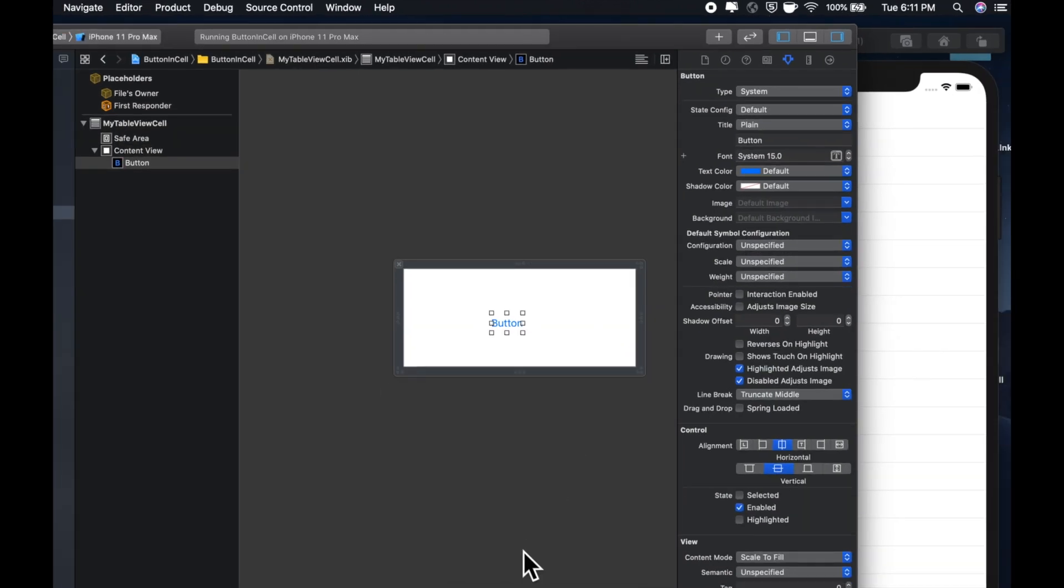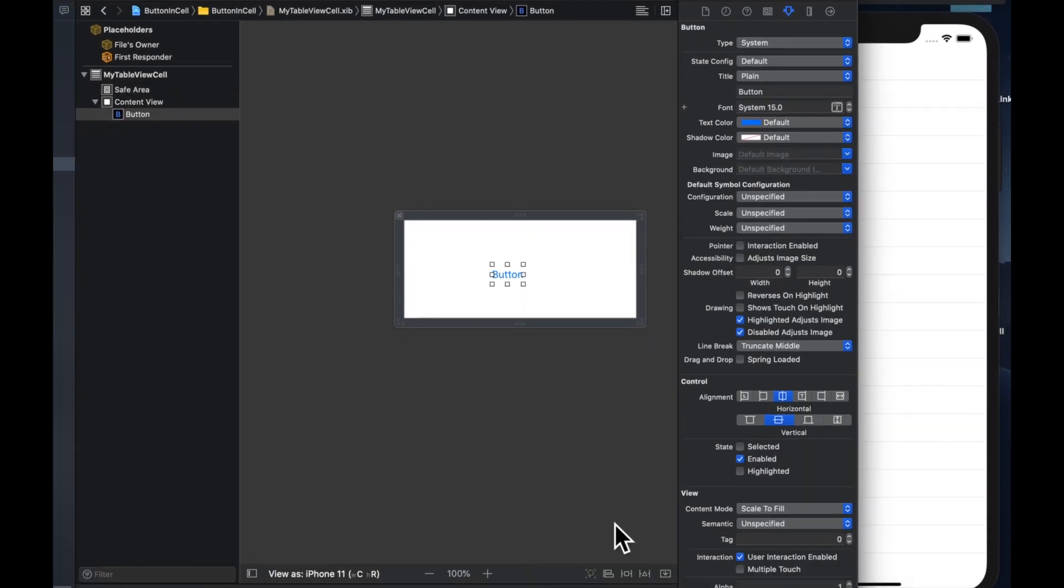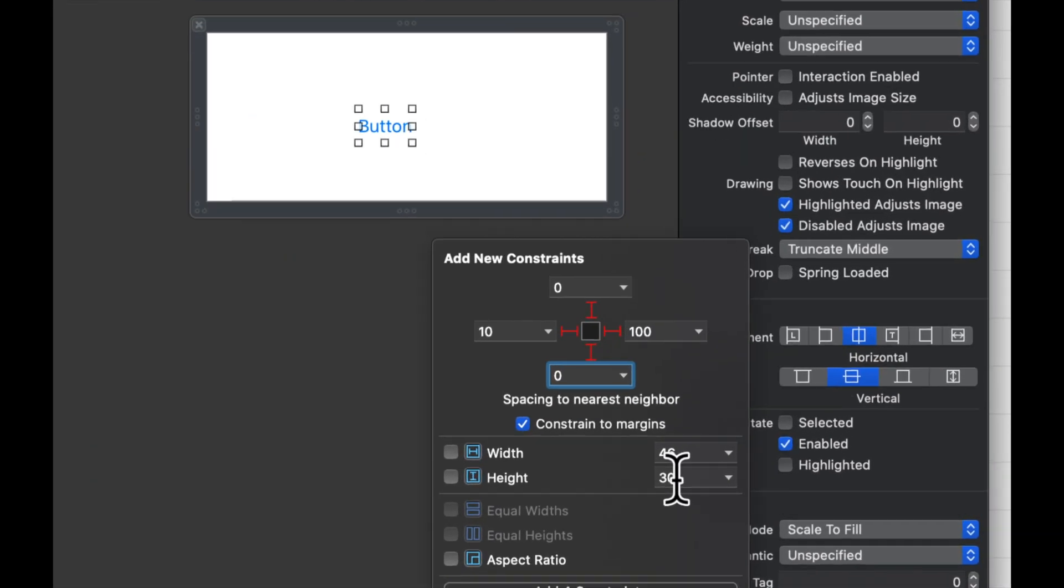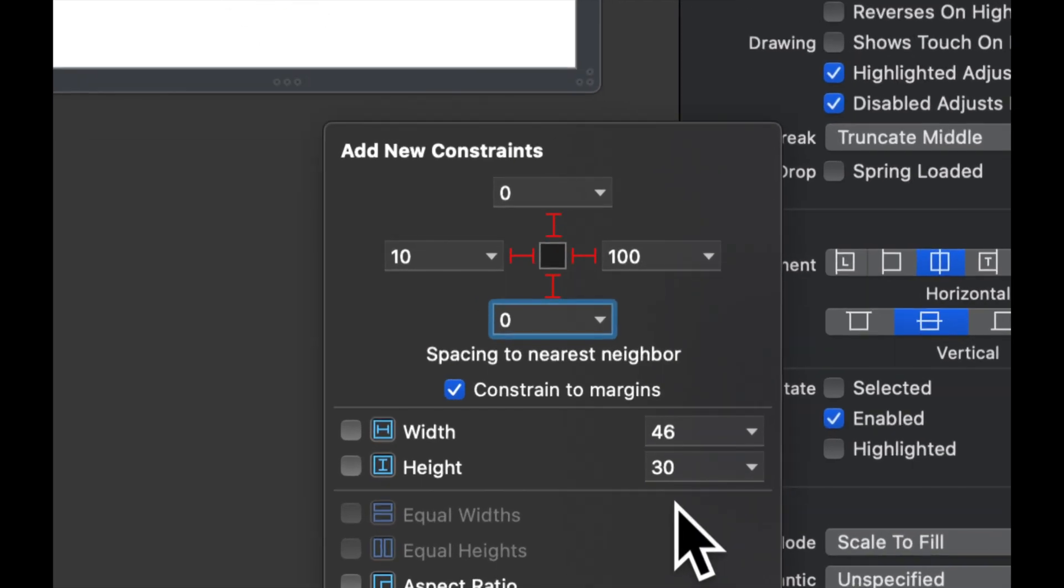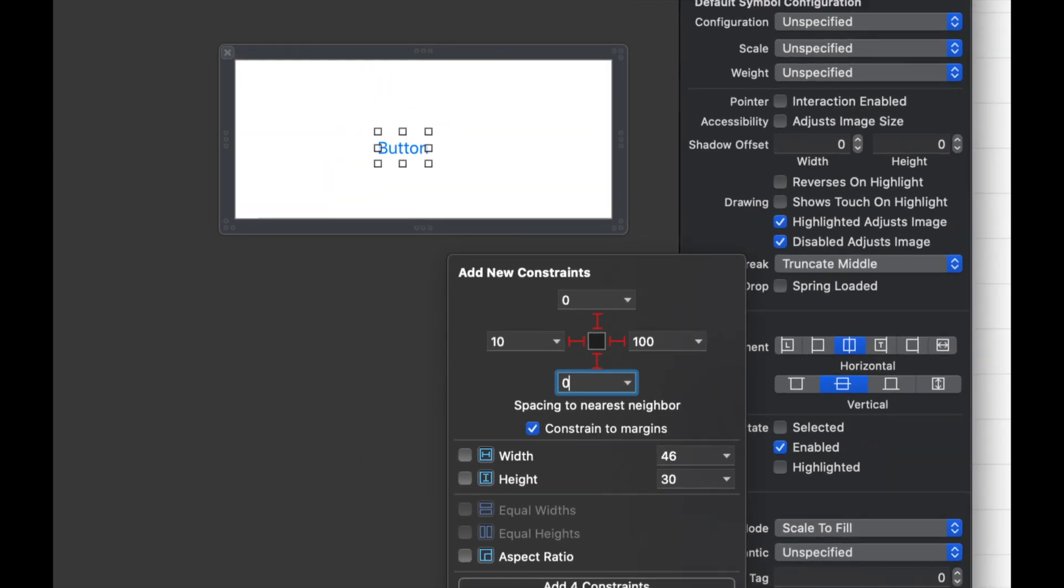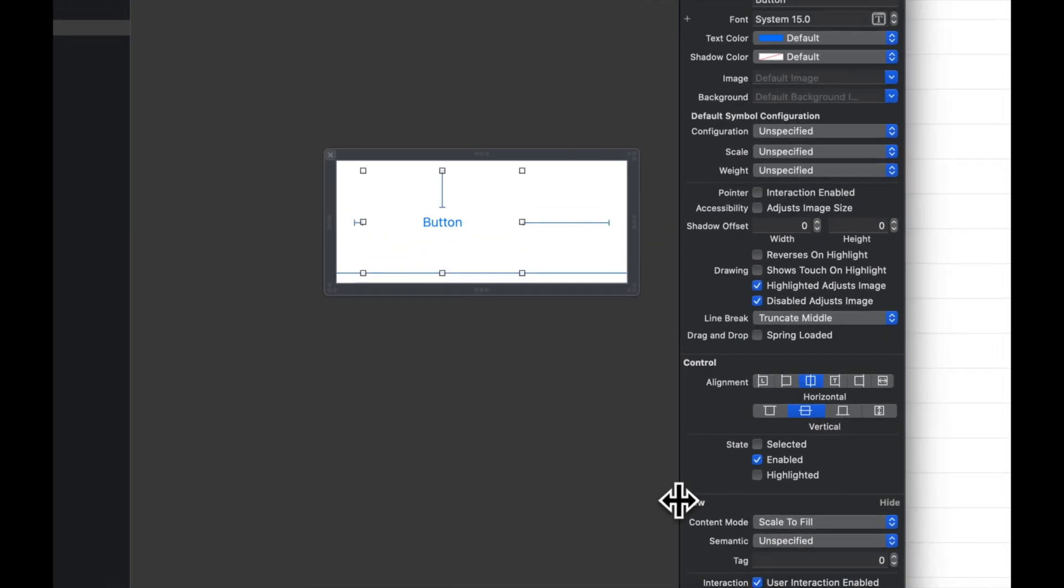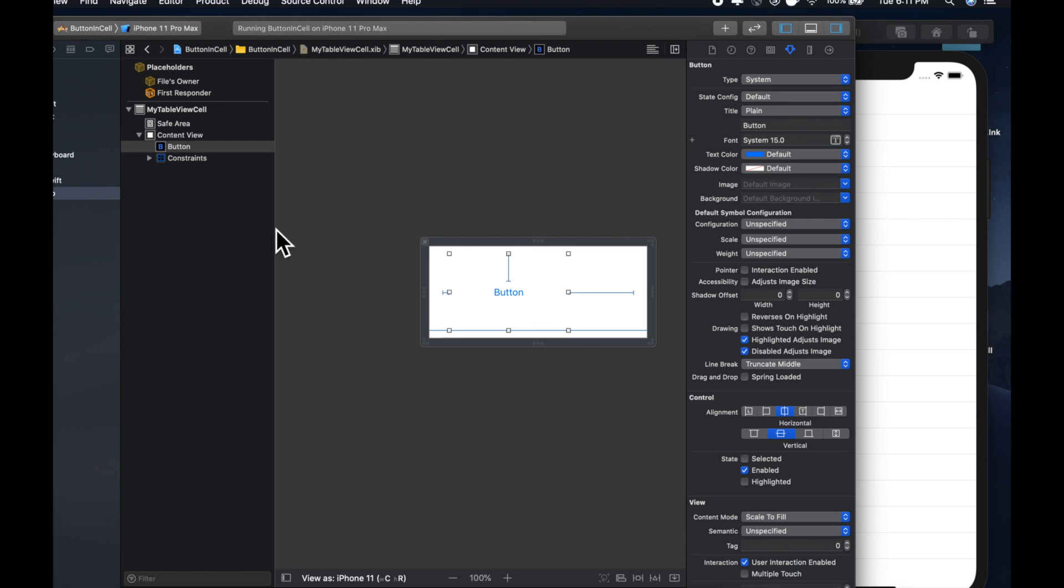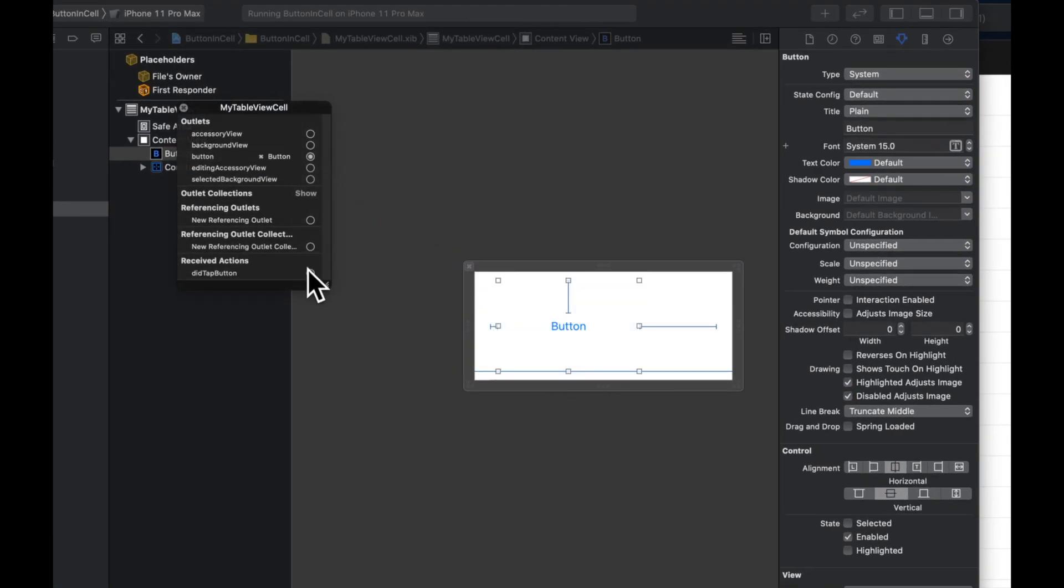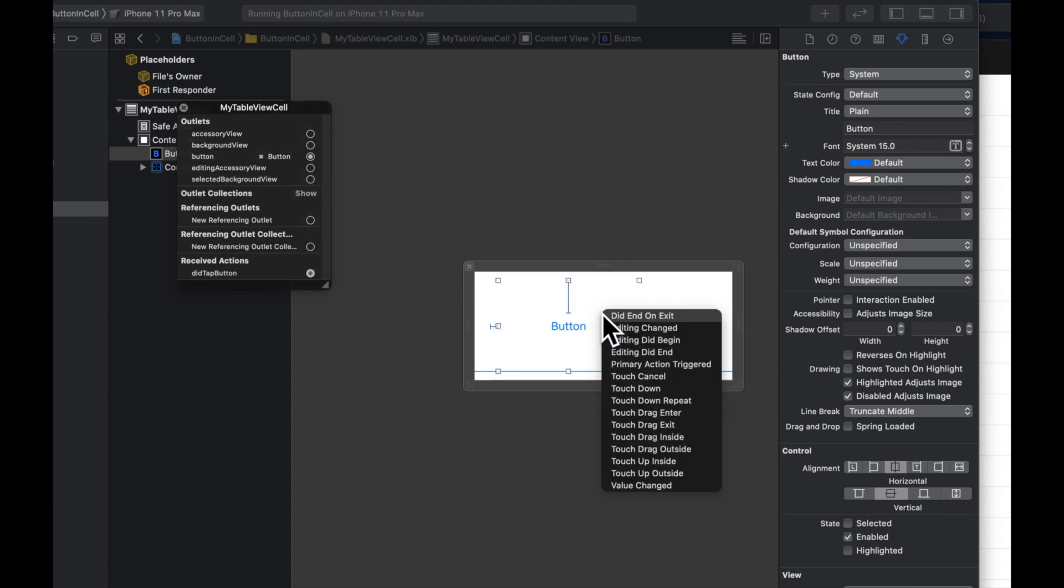We're going to set up some constraints. So we're going to say 0, 10, 100, 0. And let's see, do we need a height or width? We actually don't. So that should be sufficient. Let's connect our button outlet to our button and our IB action to our button.